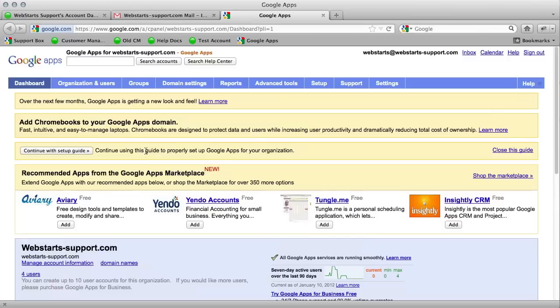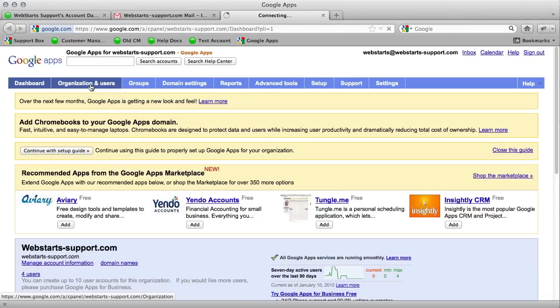It looks a little bit complicated, but in order to create users, you just need to click on organization and users.